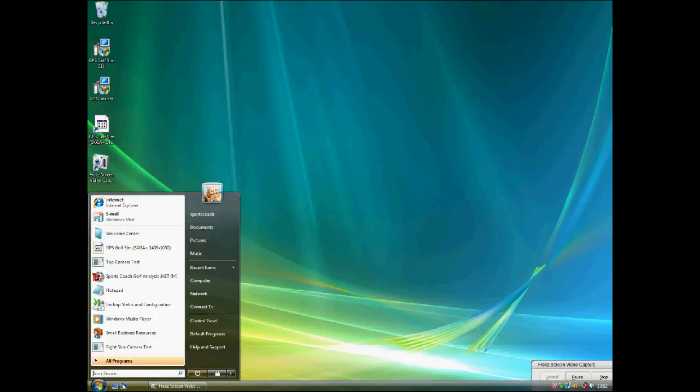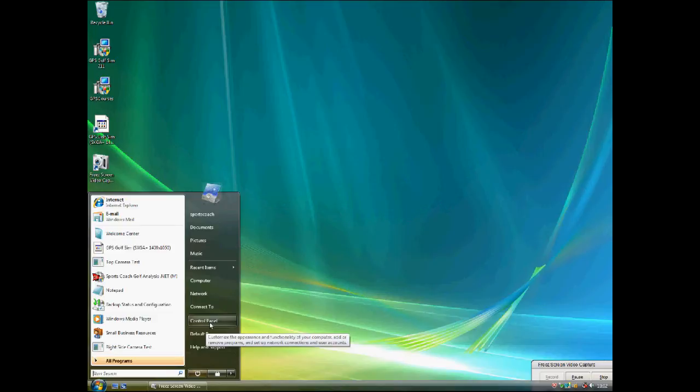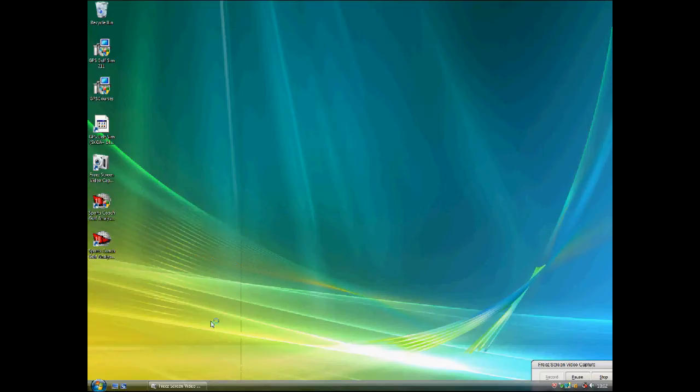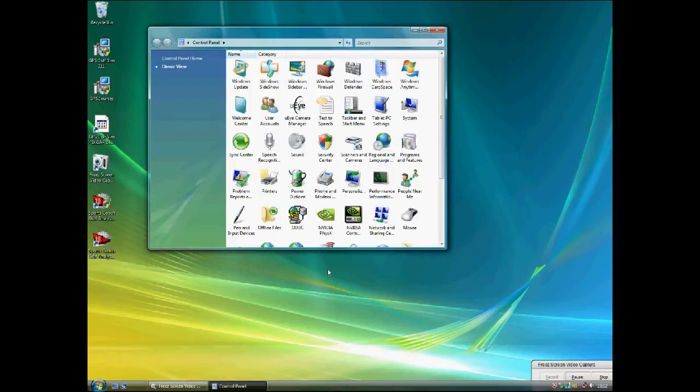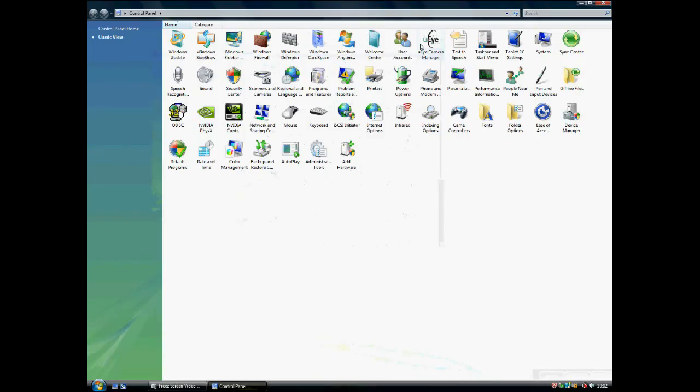First left-click Start. Left-click Control Panel. The Control Panel box will then open.